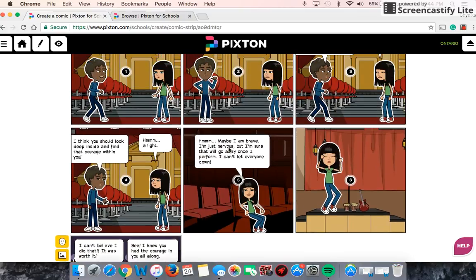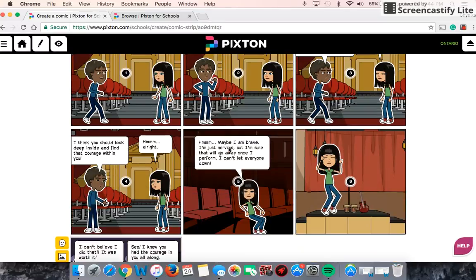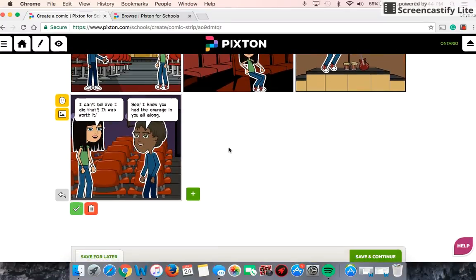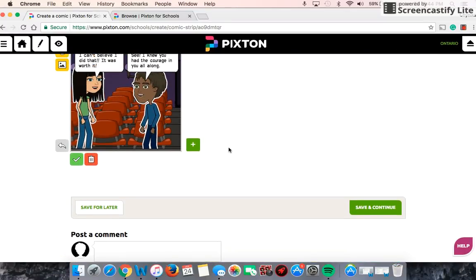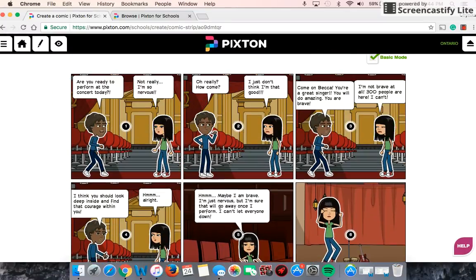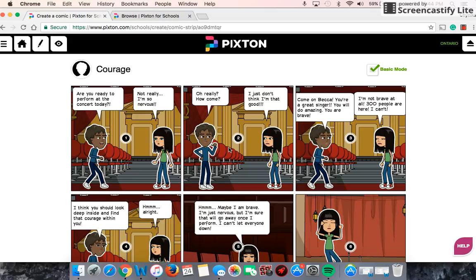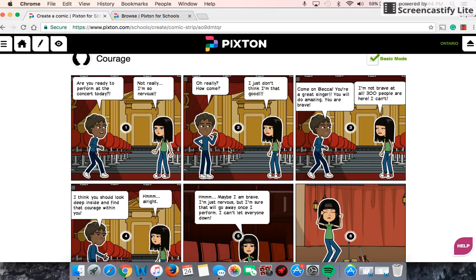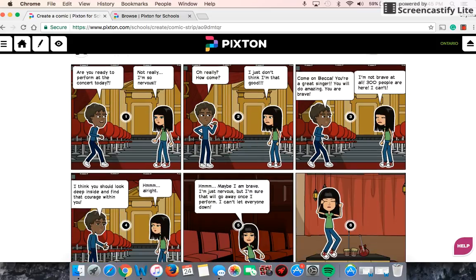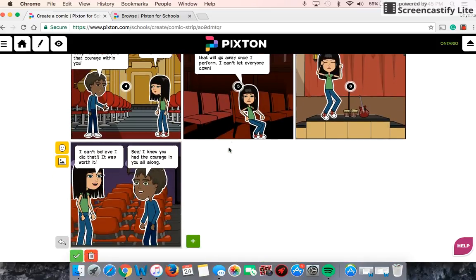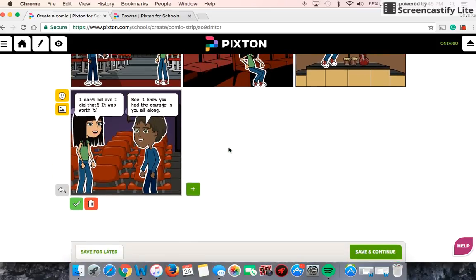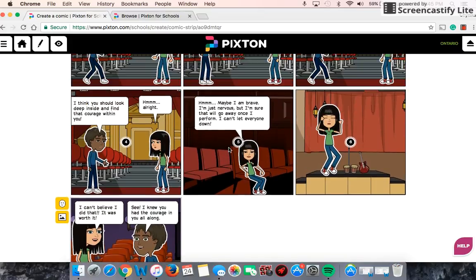So once you're done with your scene, you can save it. I haven't set up a classroom yet, but you can hand it in to your teacher through Pixton. It's just a wonderful way to have your kids be very creative — the ideas that they could have are endless and you can do so many different things with it. I think it's a fantastic site.